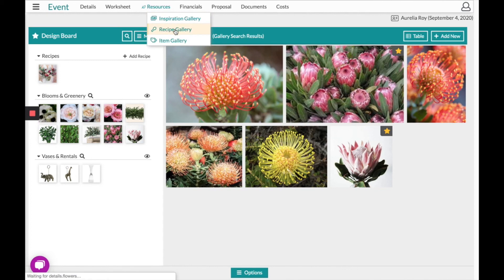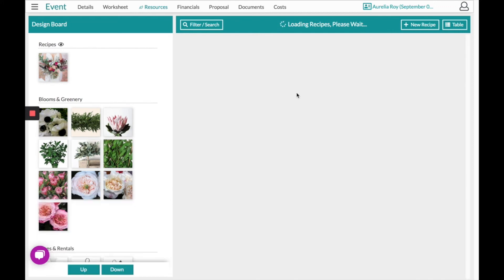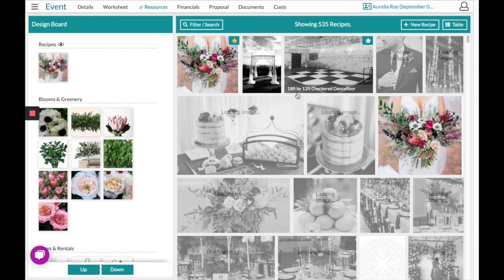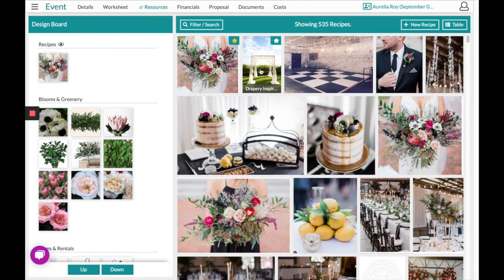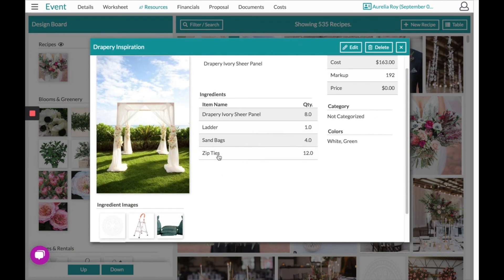Our next resource section at the top is our recipe gallery. This area comes pre-loaded with 80 of our own recipes just to give you a good idea of how it all works. You can always feel free to remove those and start to add your own. I'll go over a few examples of what recipes can be, because they don't have to be just flower-related.